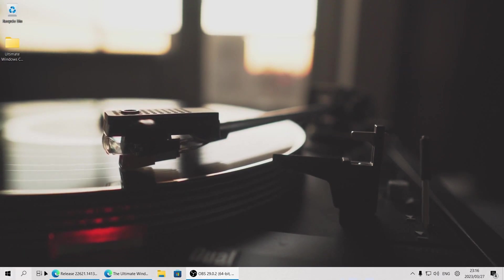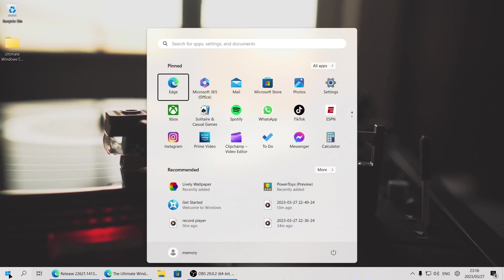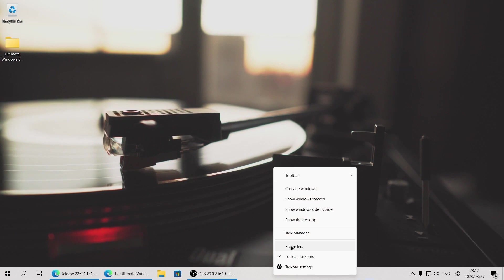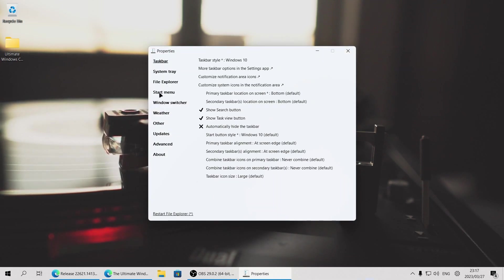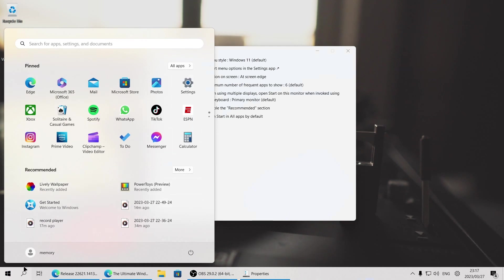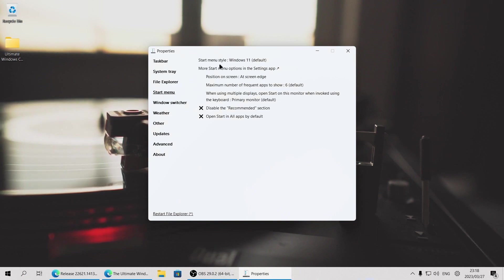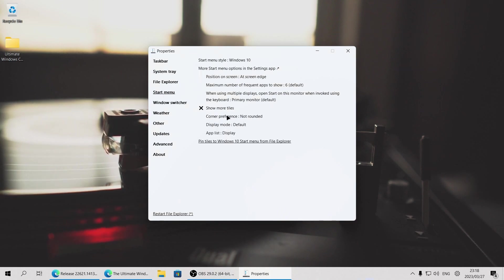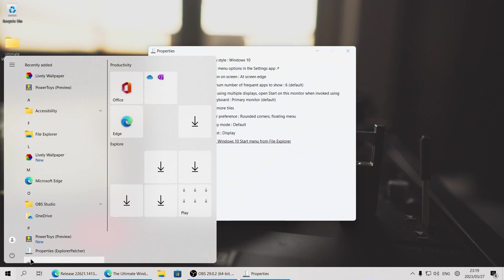This almost completely looks like the Windows 10 taskbar. Let's start by clicking on the start menu — you'll see it's still the Windows 11 start menu opening in the middle of the screen. To fix that, right click on the taskbar and then click on properties — this is Explorer Patcher's properties. Head to the start menu tab. Here it says position on screen center. Click on that and then click on at screen edge. In the start menu tab of the Explorer Patcher properties, you can change the start menu style to Windows 10. I also like to change the corner preference to rounded corners with the floating menu.